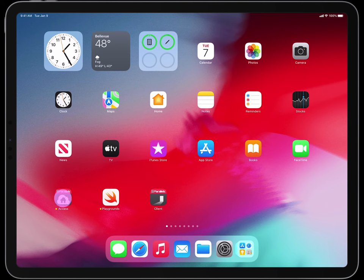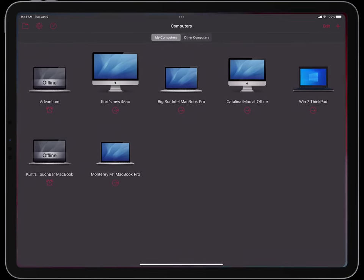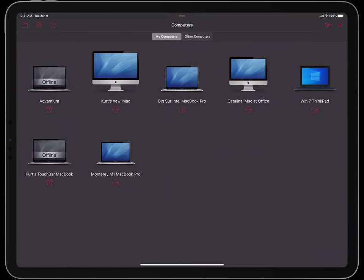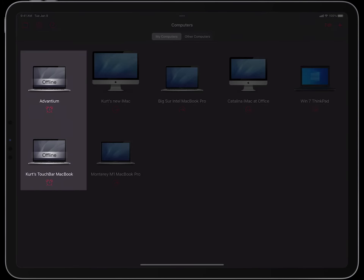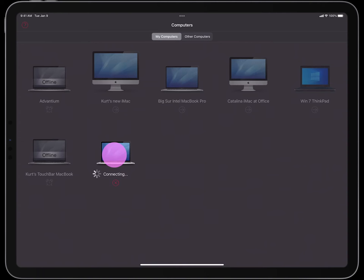When I launch Parallels Access, you will see the array of computers that I can connect to. Most of these are ready for a remote connection, but two of my computers are not running right now, so I cannot connect to them.